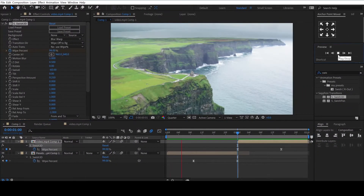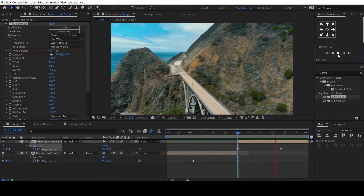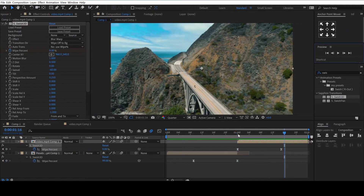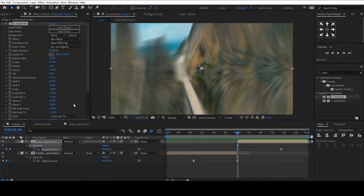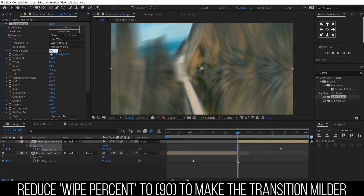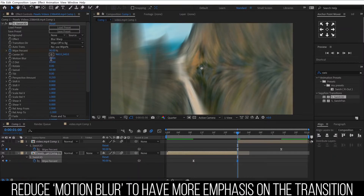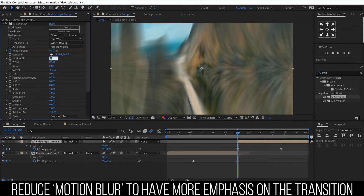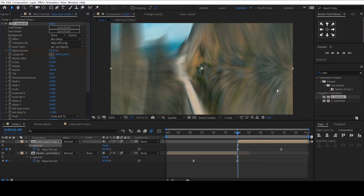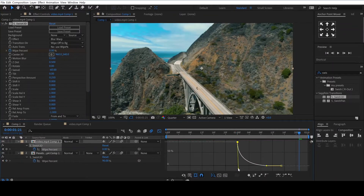This is how the transition will look. You may have to adjust some settings to improve the final result — for example, reducing the Y percent on both clips from 99 to 90, which will make the transition a little less harsh. You can also reduce the motion blur from 1 to 0.5, which puts more emphasis on the transition and not the blur. You can also adjust the value graph as well.